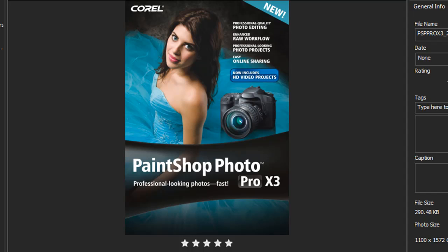PaintShop Pro Photo X3 simplifies the digital photography workflow for those shooting in RAW mode. The Camera Raw Lab launches whenever a RAW image is opened in the full editor, allowing photo enthusiasts to adjust a variety of settings such as white balance, exposure, brightness, and saturation before processing.